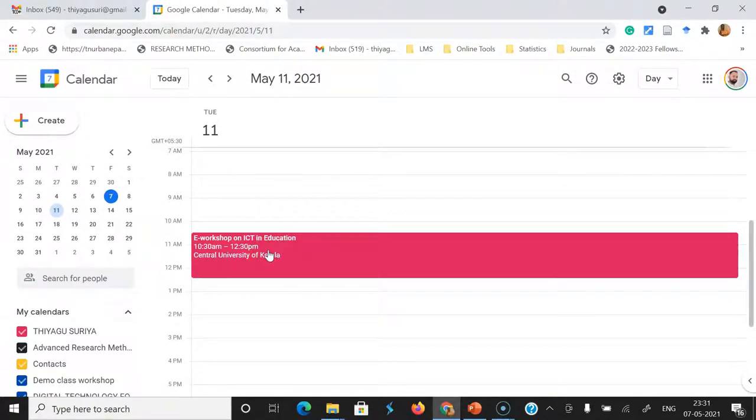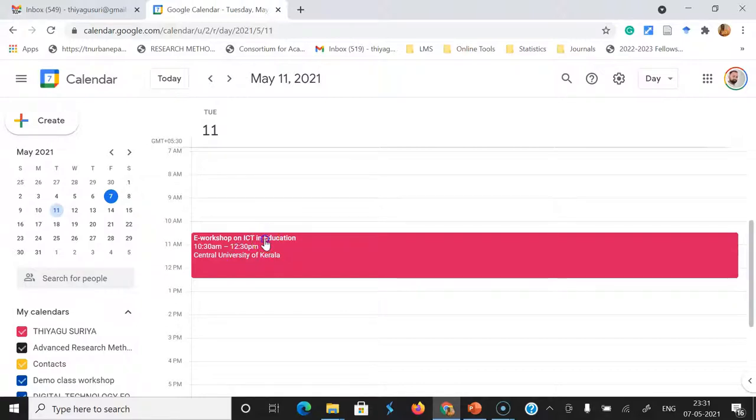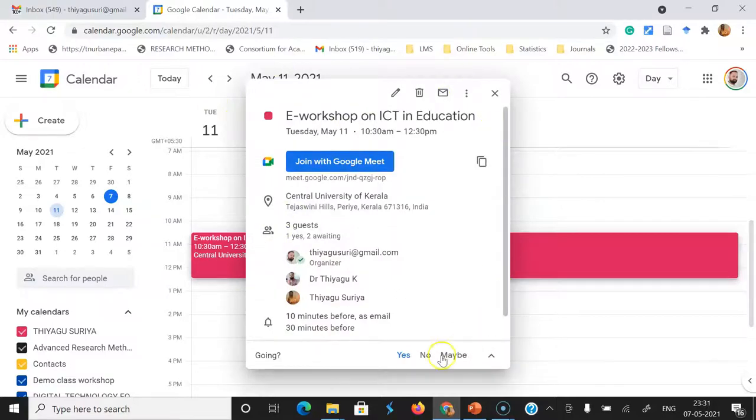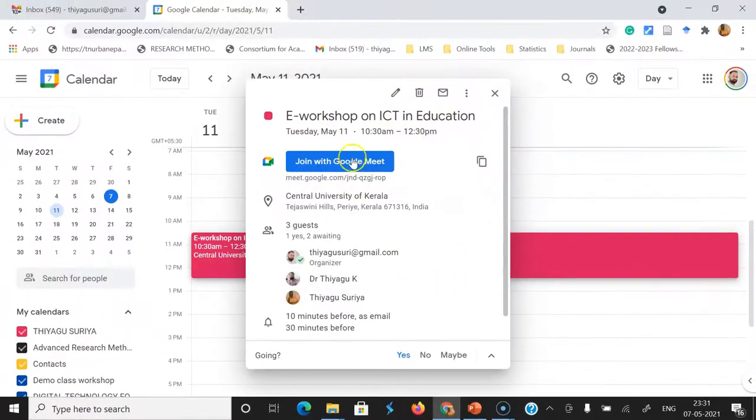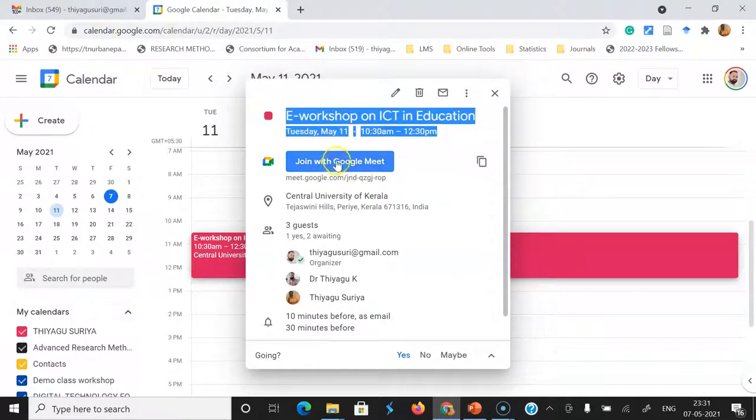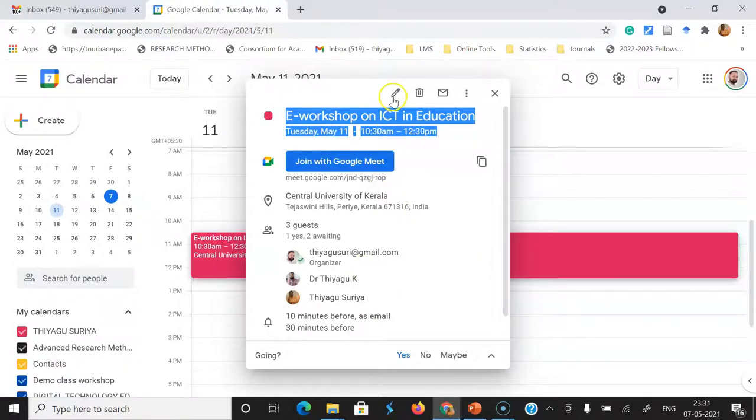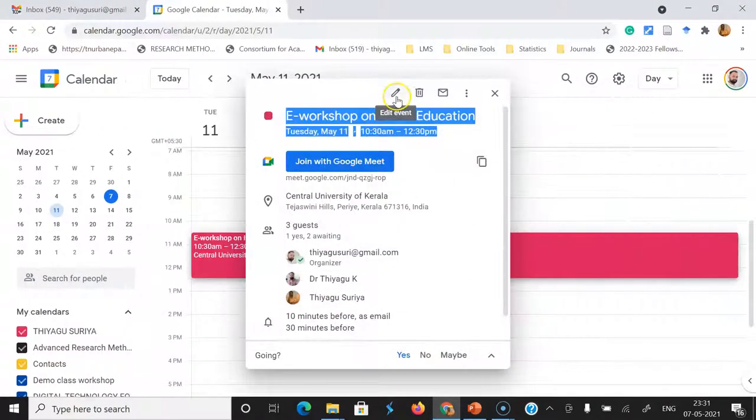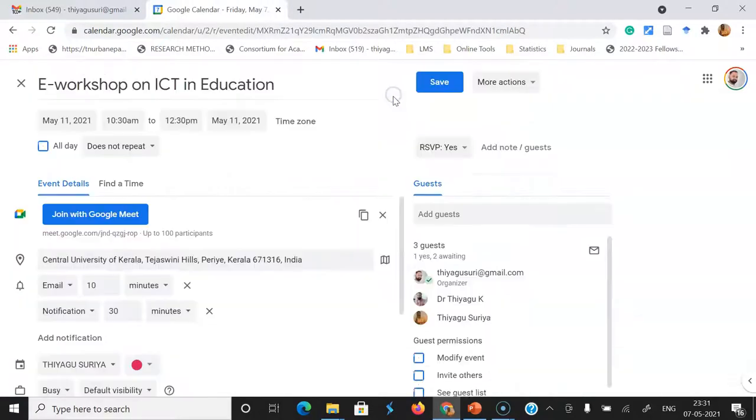For this, we can use the edit option. How can we reschedule this event? You can click this event. Once you click this event, you will see this kind of small pop-up menu. There you are finding the program title, the time schedule, and the Google Meet link. At the top, there is an option called edit event. Once you click here, automatically that edit option will be enabled.